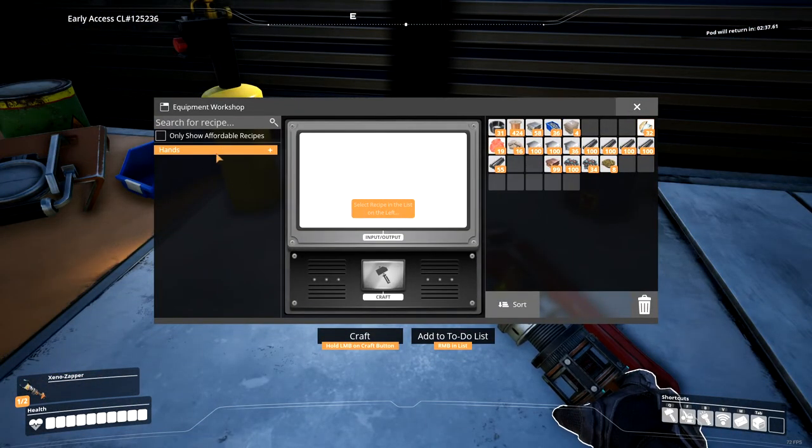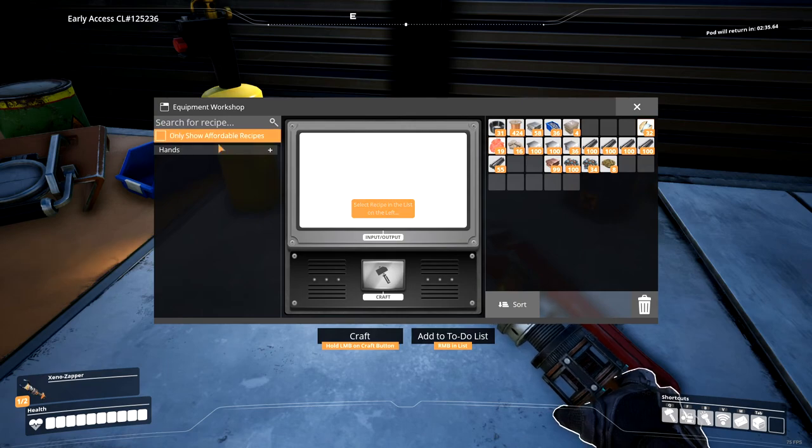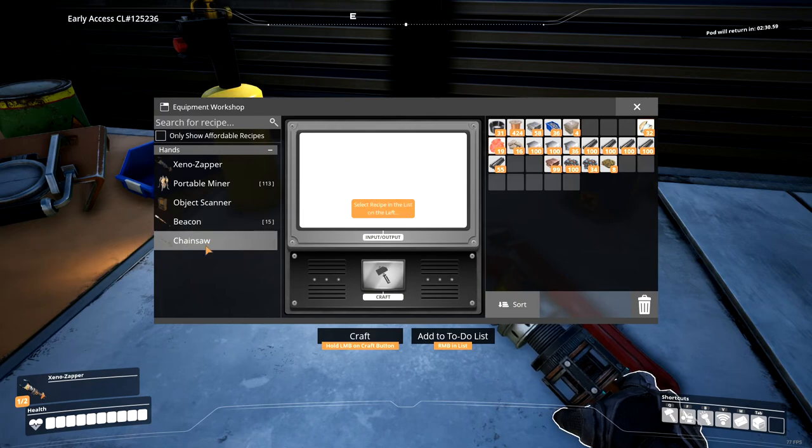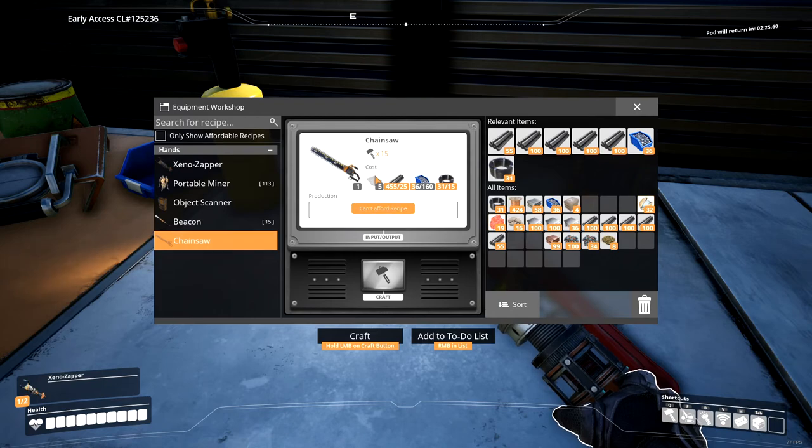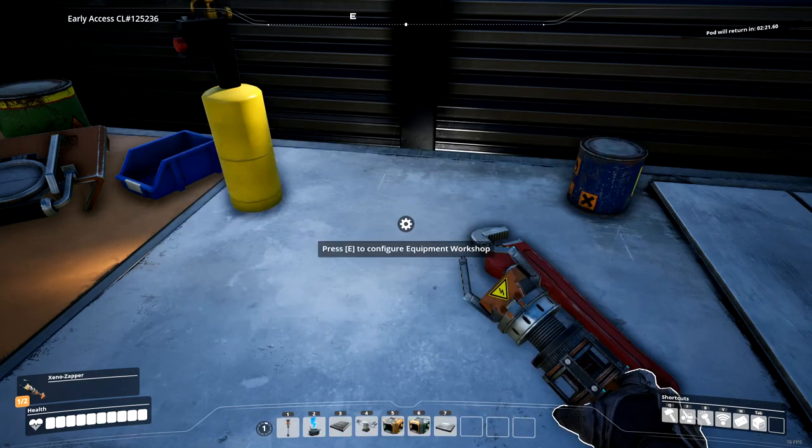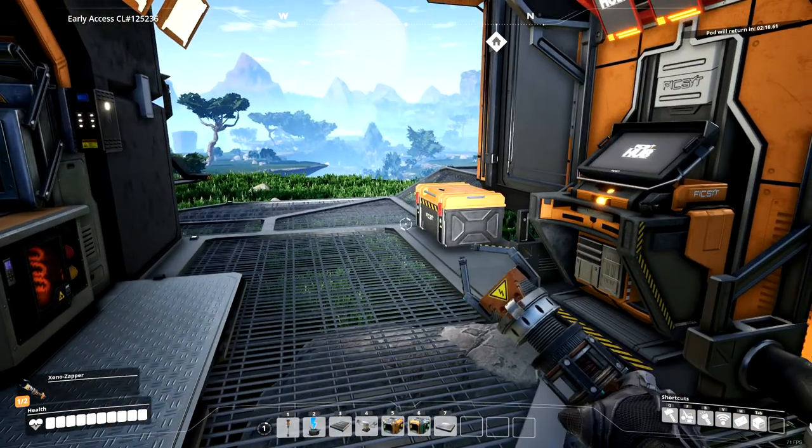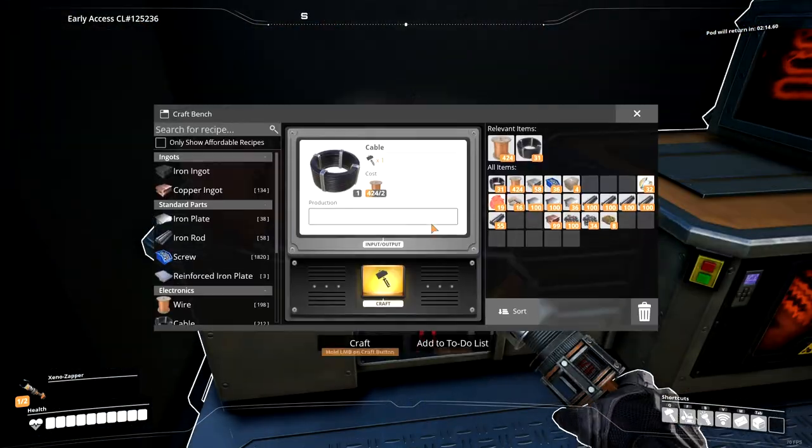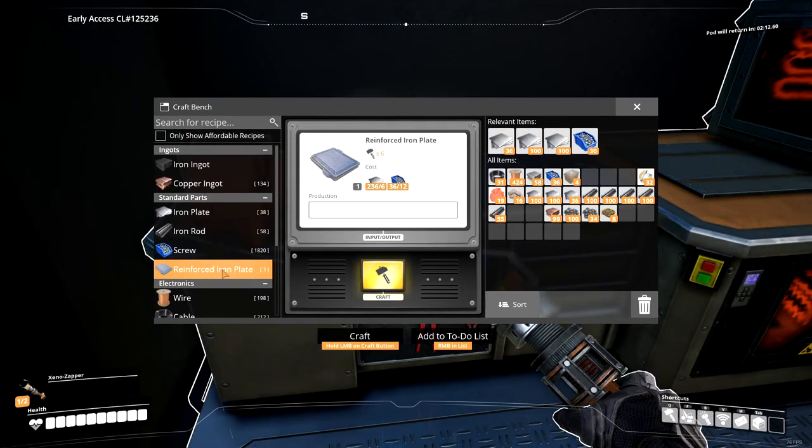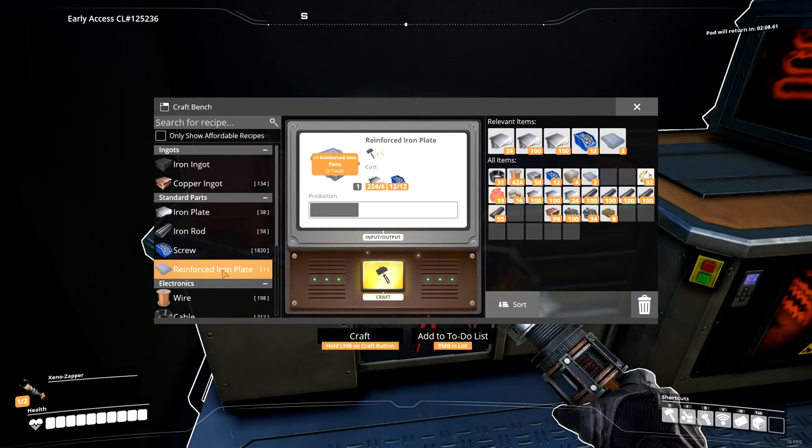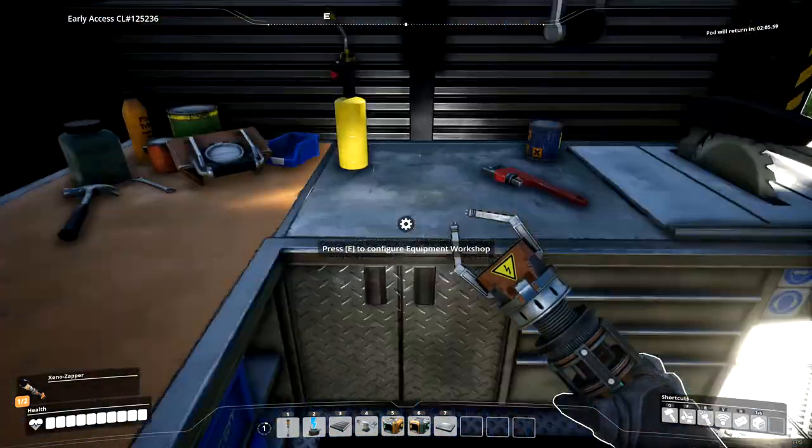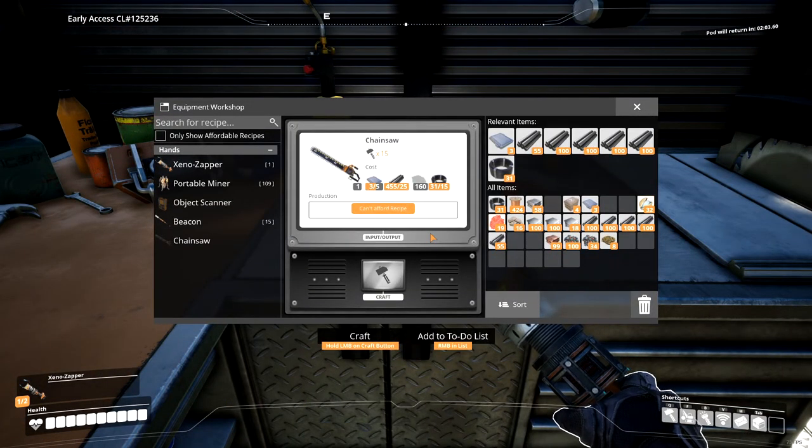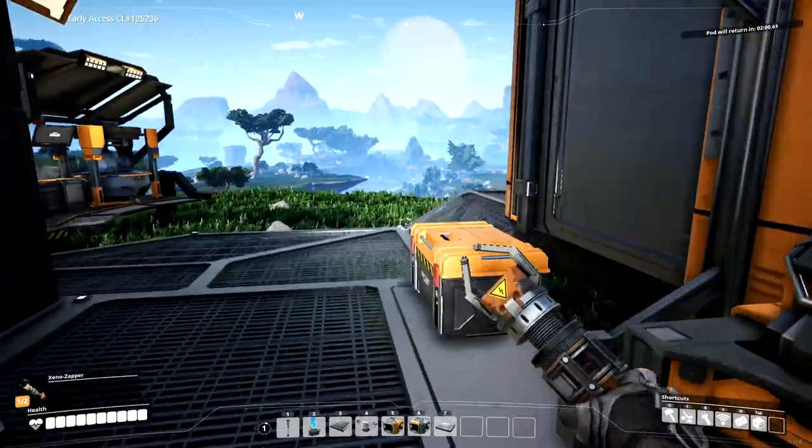Alright, so let's make the chainsaw. We need more screws. And we need five reinforced plates, which means even more screws. Alright, so we need screws and reinforced steel plates. How many can I make right now? Three. So I need 24 more screws for that. And then how many screws? 160. Well, we're going to run out of power before that happens, unfortunately.